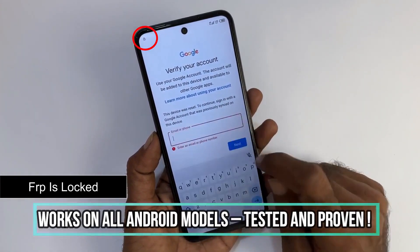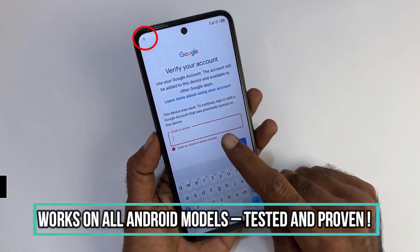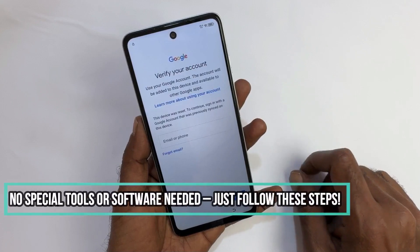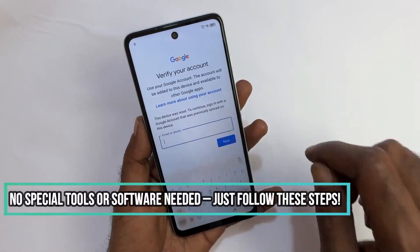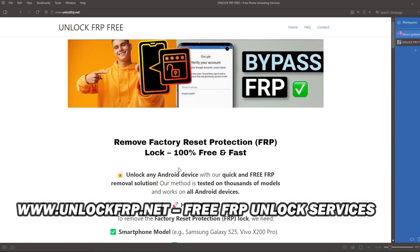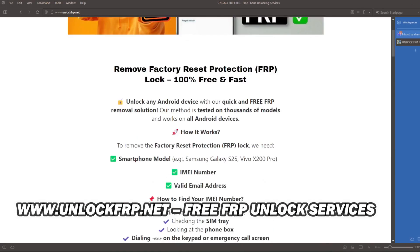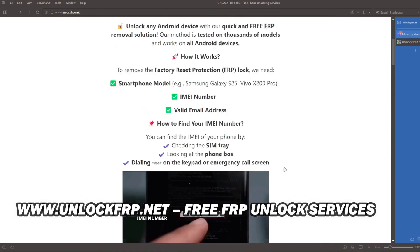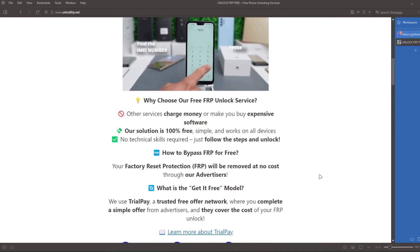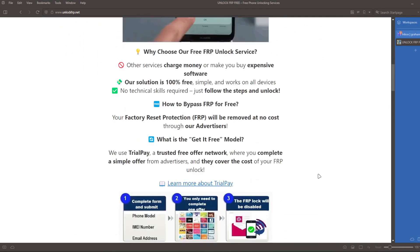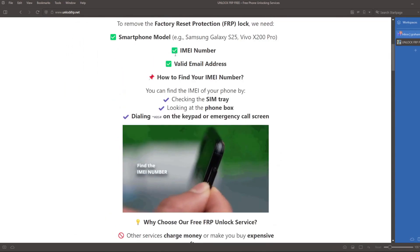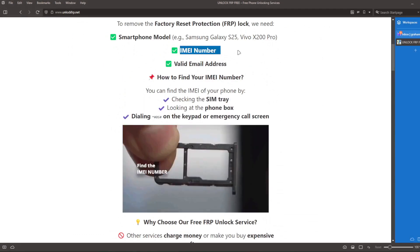The next step will take place on a computer or on a phone that can connect to the internet. On this website, we will remove the factory reset protection lock from your phone. The factory reset protection lock will be removed based on the IMEI number of your device.